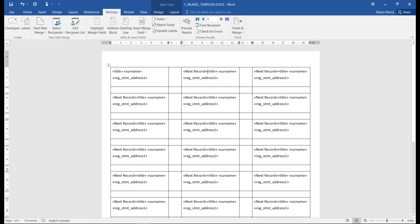Next Record will appear as the first field in the label for all but the first label. If Next Record is not there, it is possible that each member will print on a separate label page instead of one label per member on the same page.